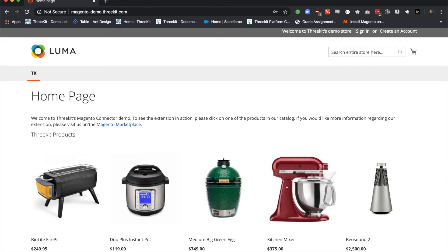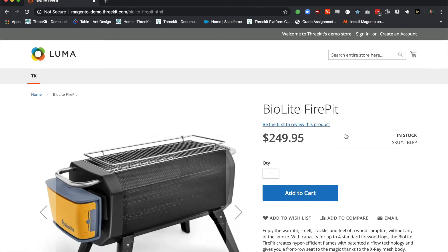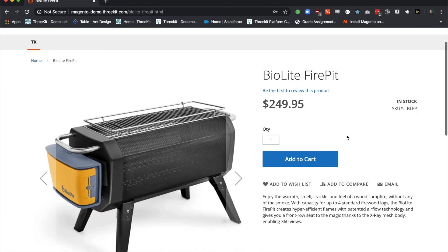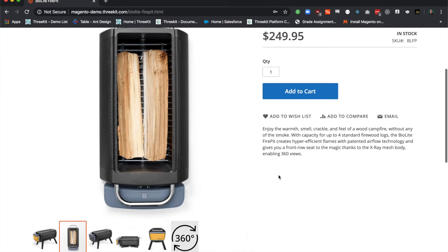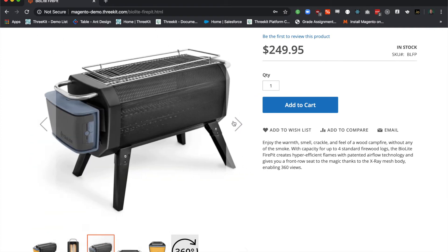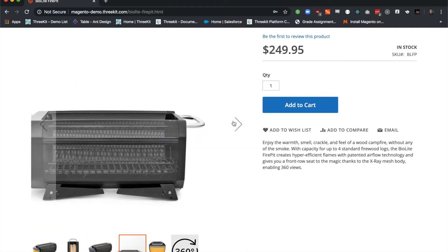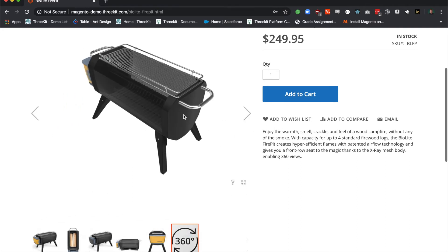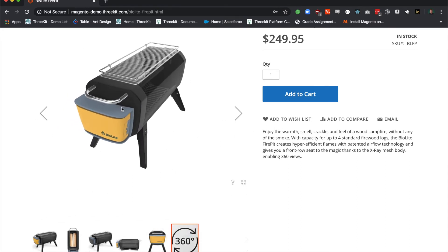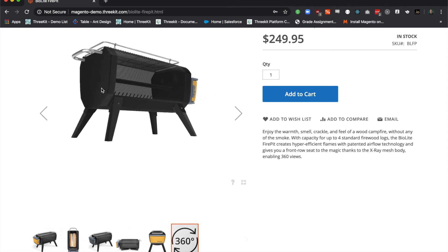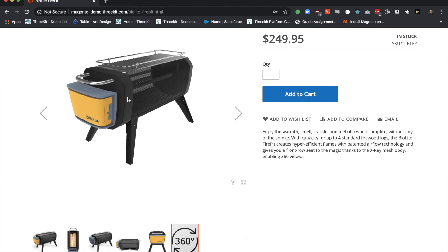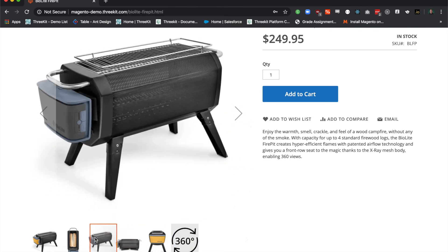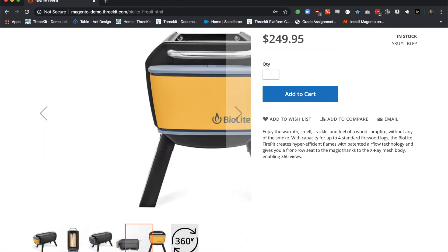So here I'm going to click into my BioLite fire pit. Of course, it looks very familiar if you're familiar with Magento. You have your description, your price, your title, and your image gallery. You can see there is an extra image at the end with a 360-degree icon, and that's where our 3Kit player is. And here's our BioLite fireplace. It's a great extension of the gallery. Just lets you see all angles of the product.